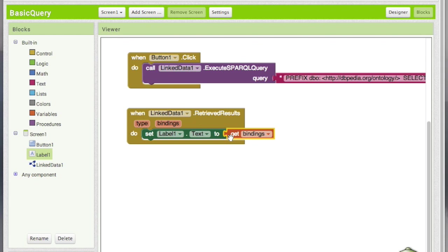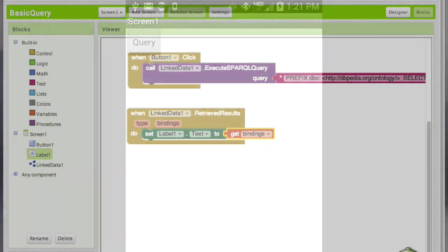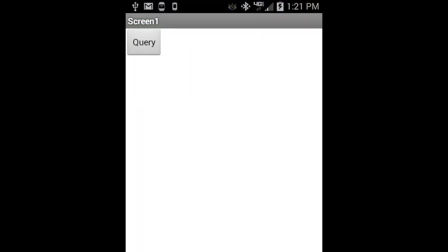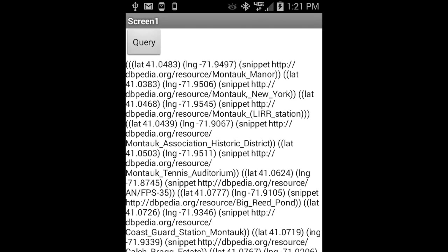Now let's see how this app works on the phone. Okay so here is my phone screen and now when I'm going to click on the query button it's going to do the SPARQL querying on DBpedia and show results like this.